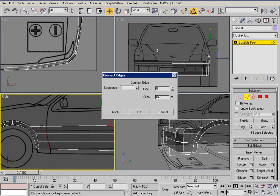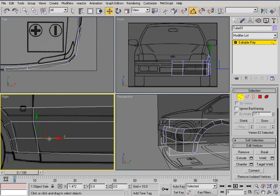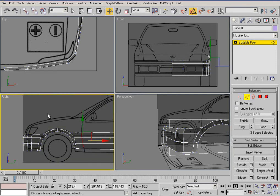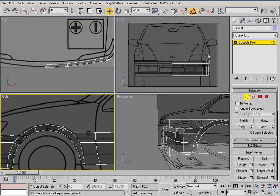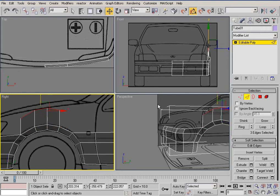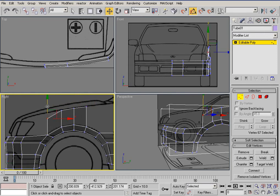Just grab this vertex and drag it like that — try to make the shape by the doors. Select these three vertices and just drag them up. Do not select by vertex mode because that's gonna mess up everything. Just align the bonnet and drag them out like that.